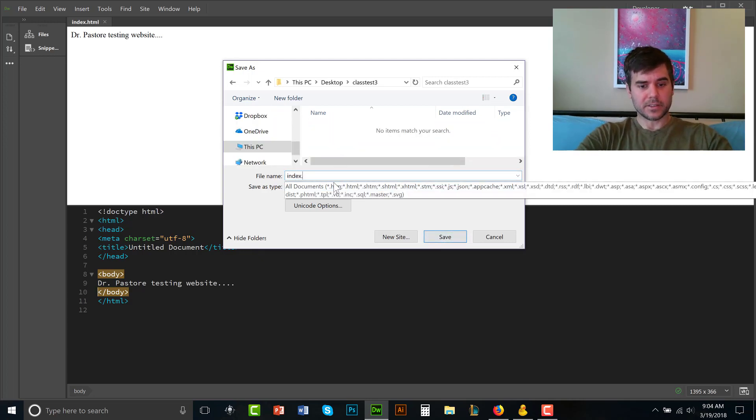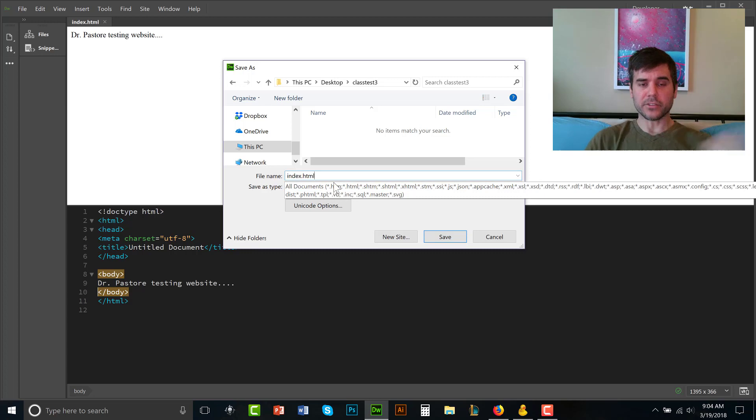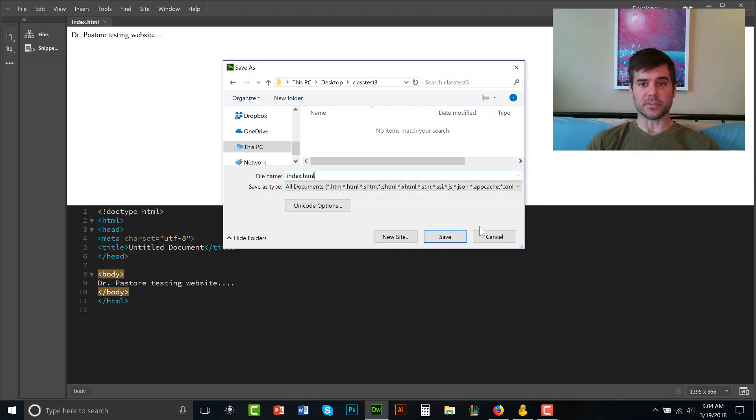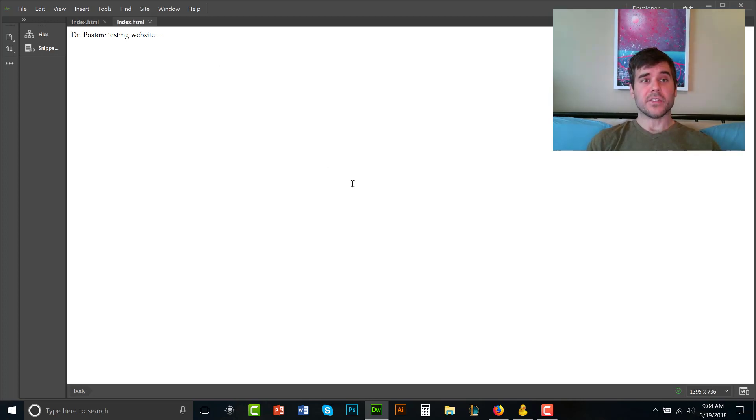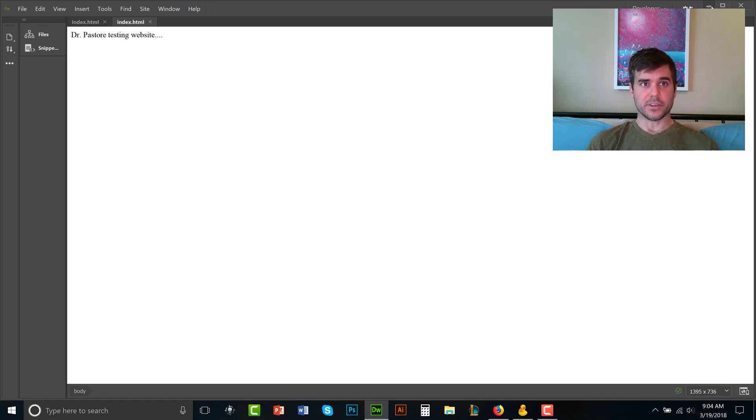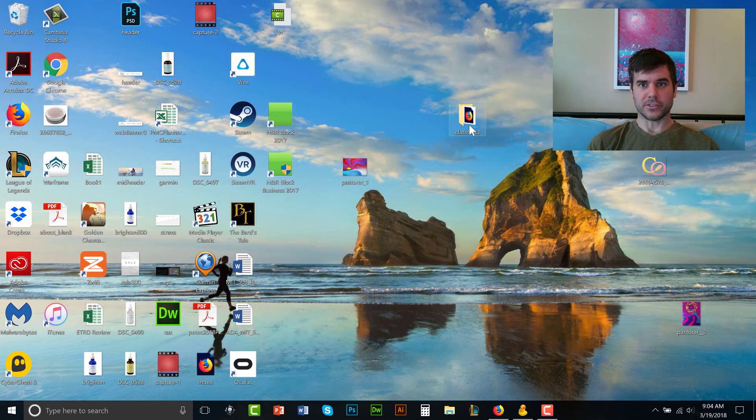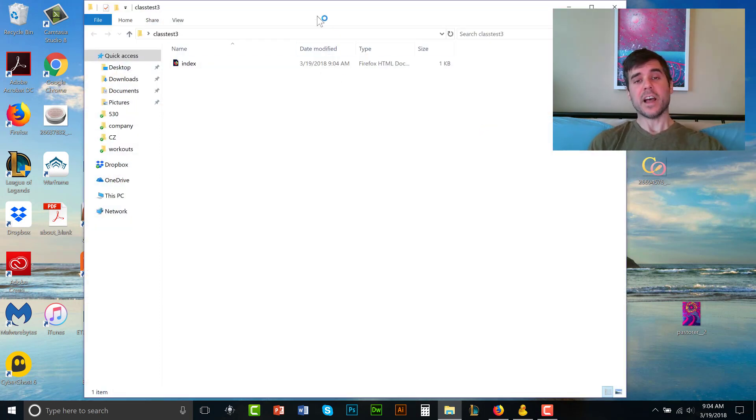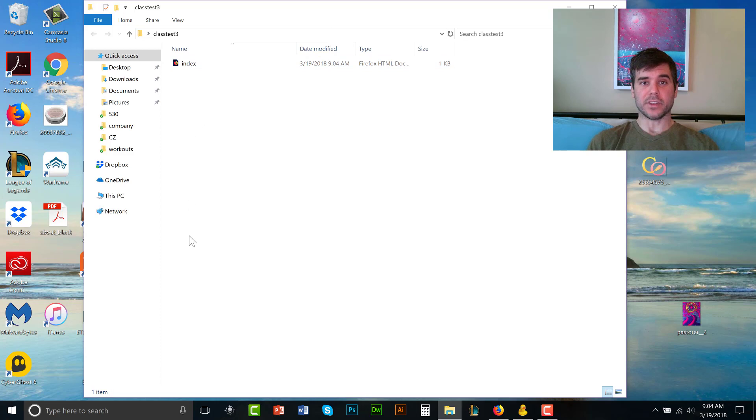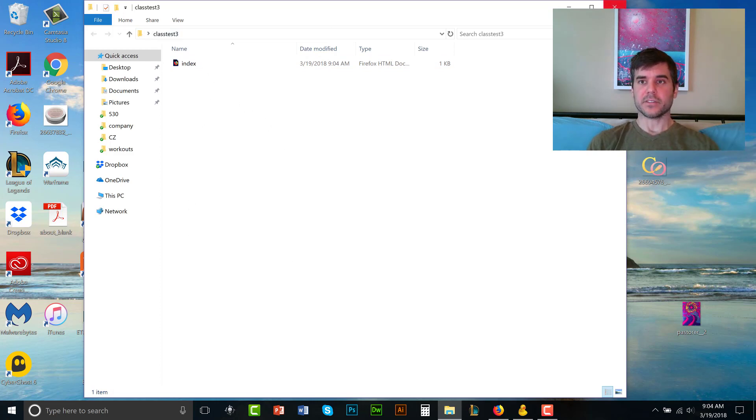We'll call this index.html so that it shows up as the first page. Now I could save 30 different sites to this class test folder. I've just saved one. I've just closed Dreamweaver. I just have one file in here, but I could have images. I could have 20 different files in this class test three folder. I just have one though to make this example easy.